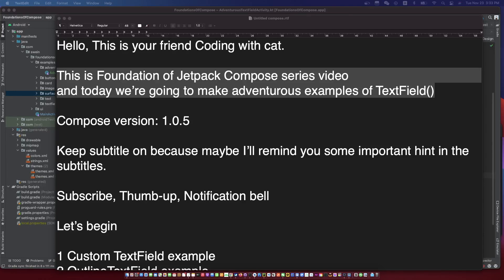Hello, this is your friend Coding with Cat. Today we are going to make adventurous examples of text field, and the Compose version is 1.0.5. We will make examples with basic text field and the outline text field.